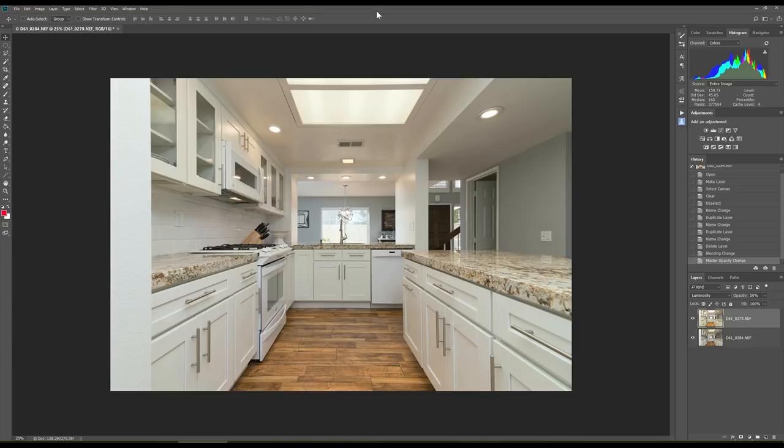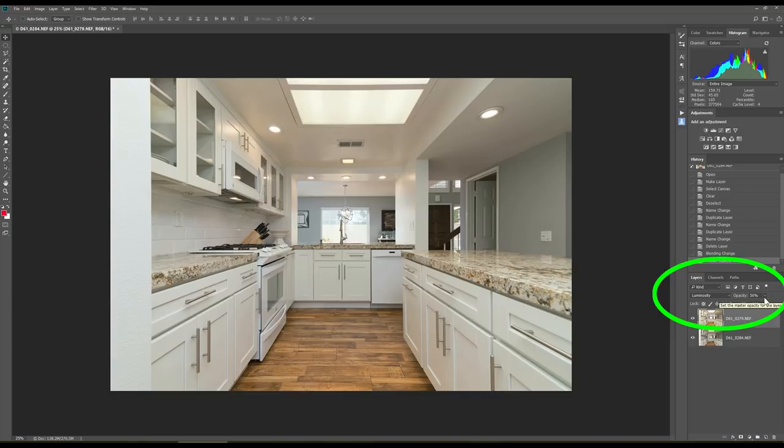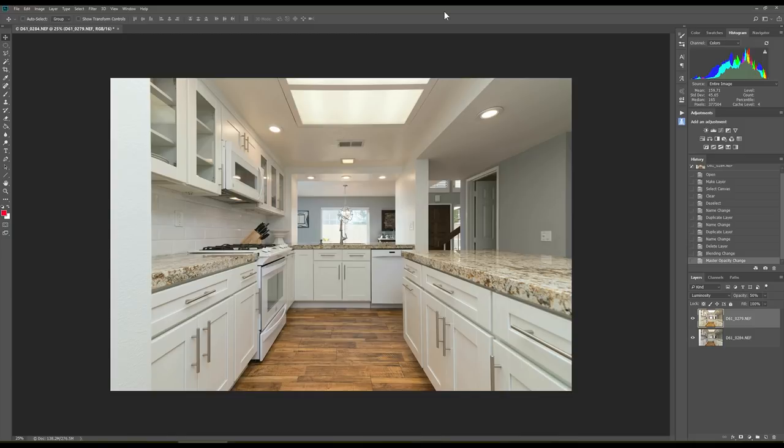Now, what that basically did was turn that layer into luminosity mode and also with an opacity of 50%. Now, this is where the fun comes in and where this video is really going to help. There's another shortcut key and you're ready. It's very simple.